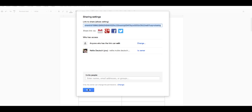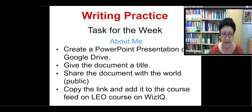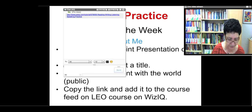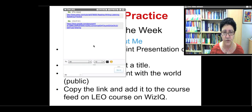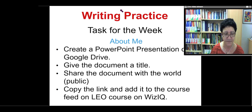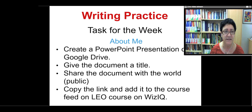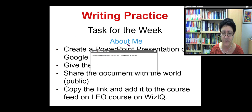I've added the PowerPoint for the presentation, and this is for Google Drive. I'm going to look for you and see if you're there, but that's the link — it'll be in the chat. You can go there now. So you're going to create a PowerPoint presentation on Google Drive. You're going to give the document a title. You're going to share the document with the world, copy the link, and add it to the course feed on LeoCourse on WizIQ. I'm going to screen share and take you step by step.